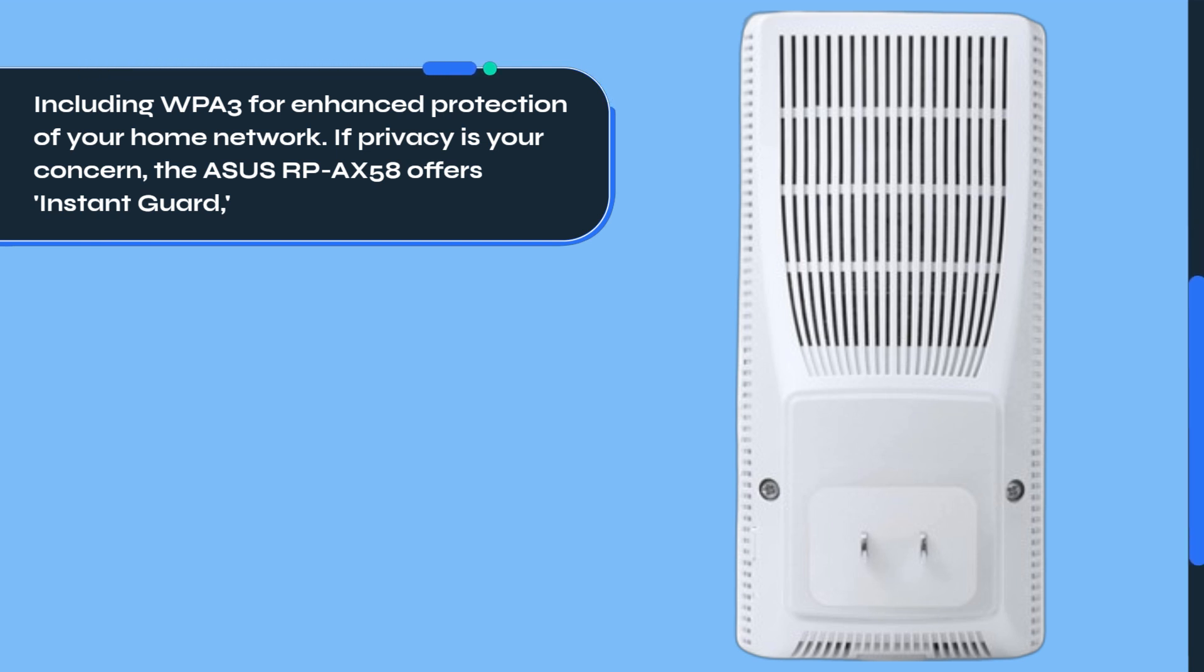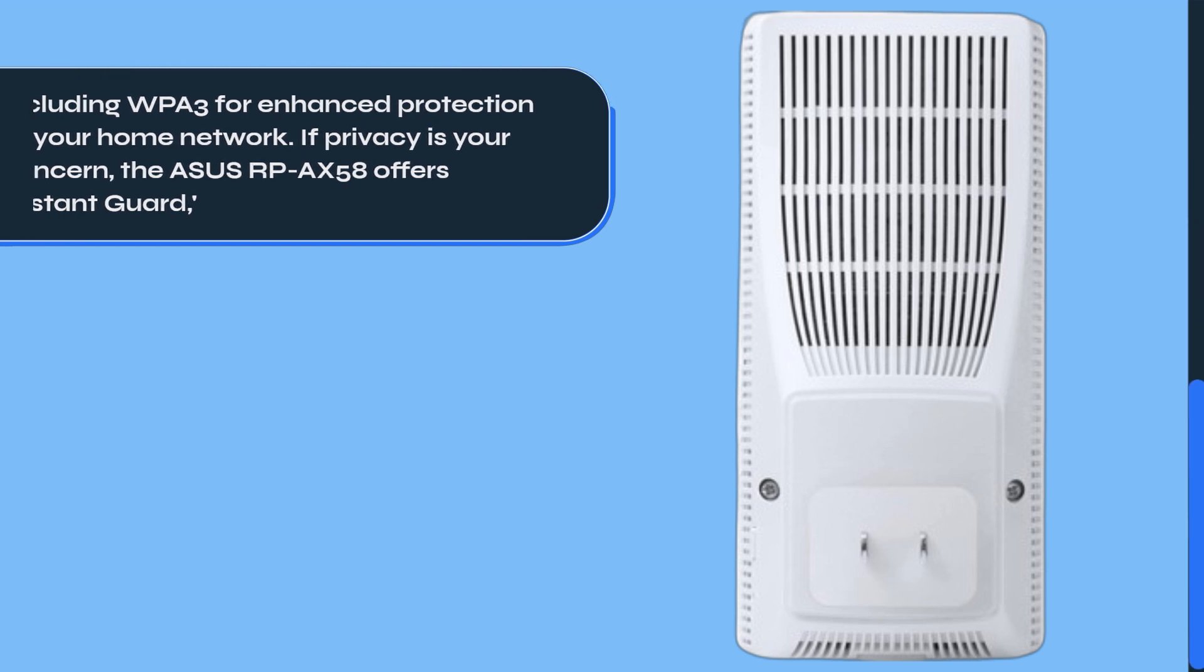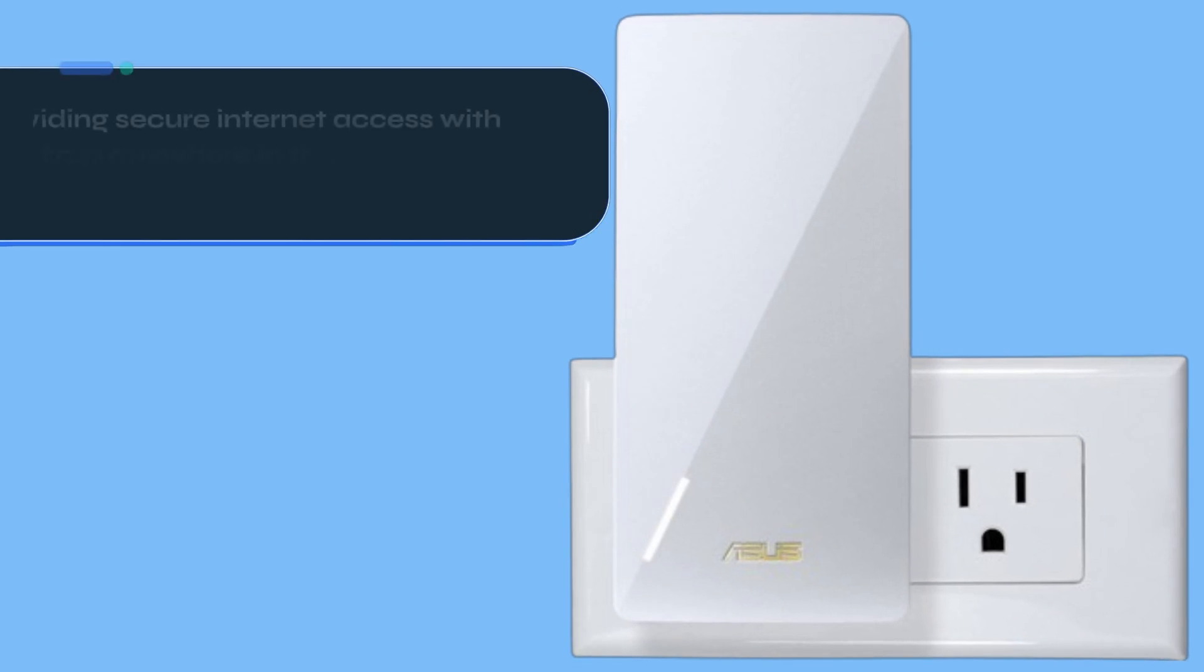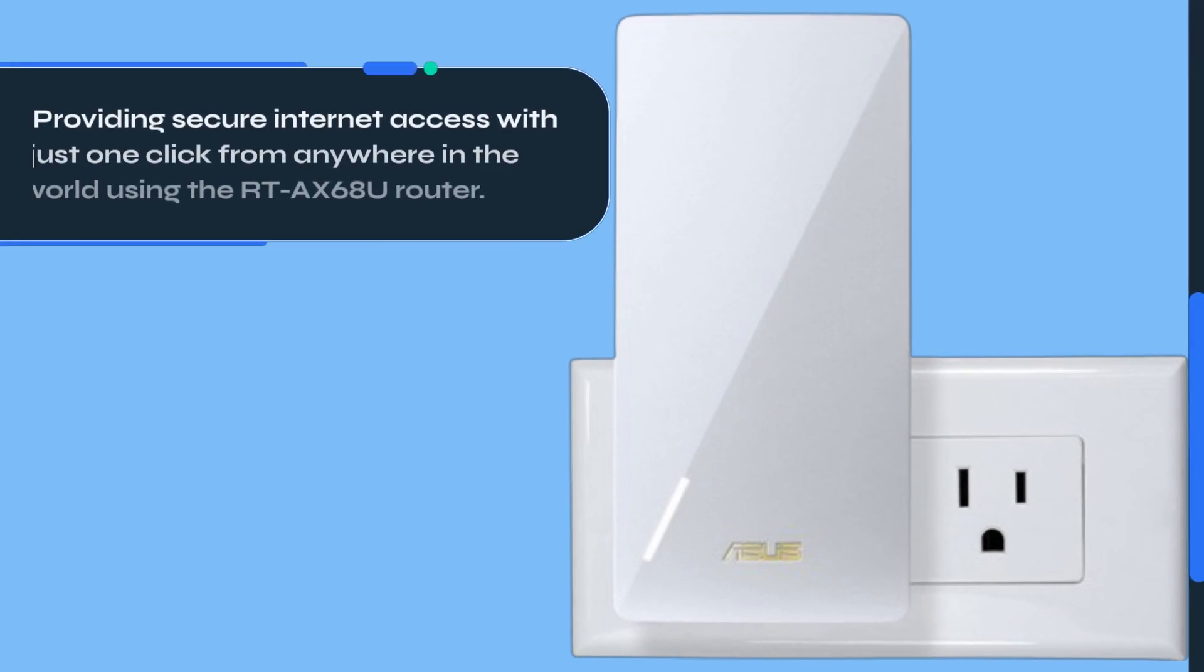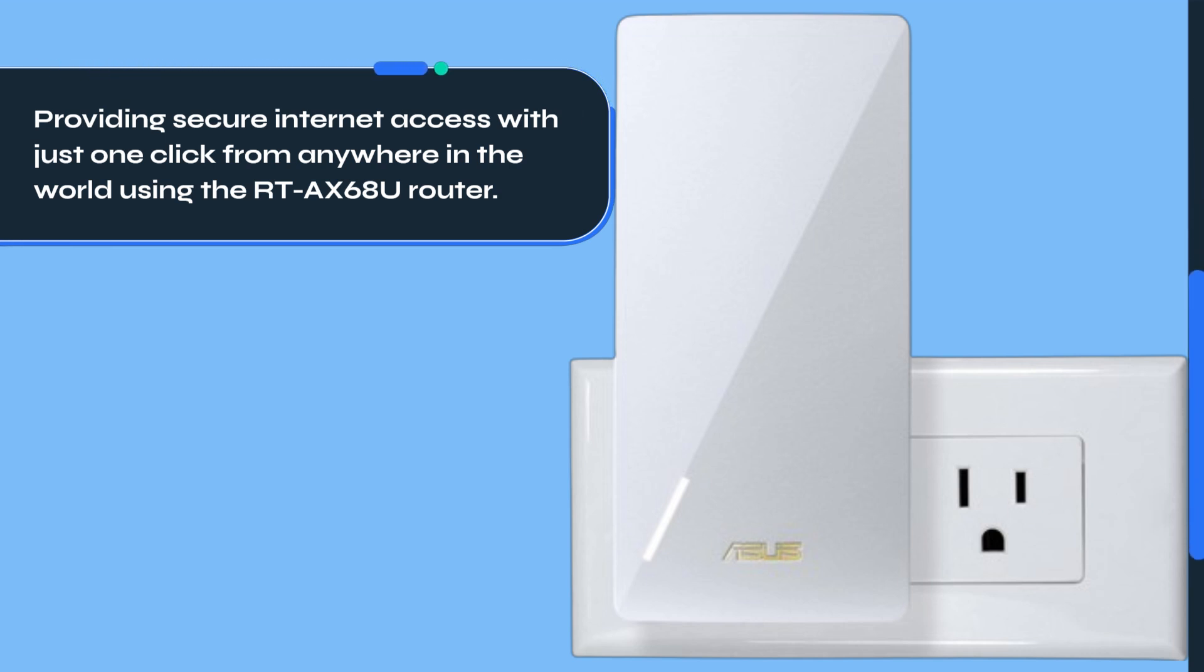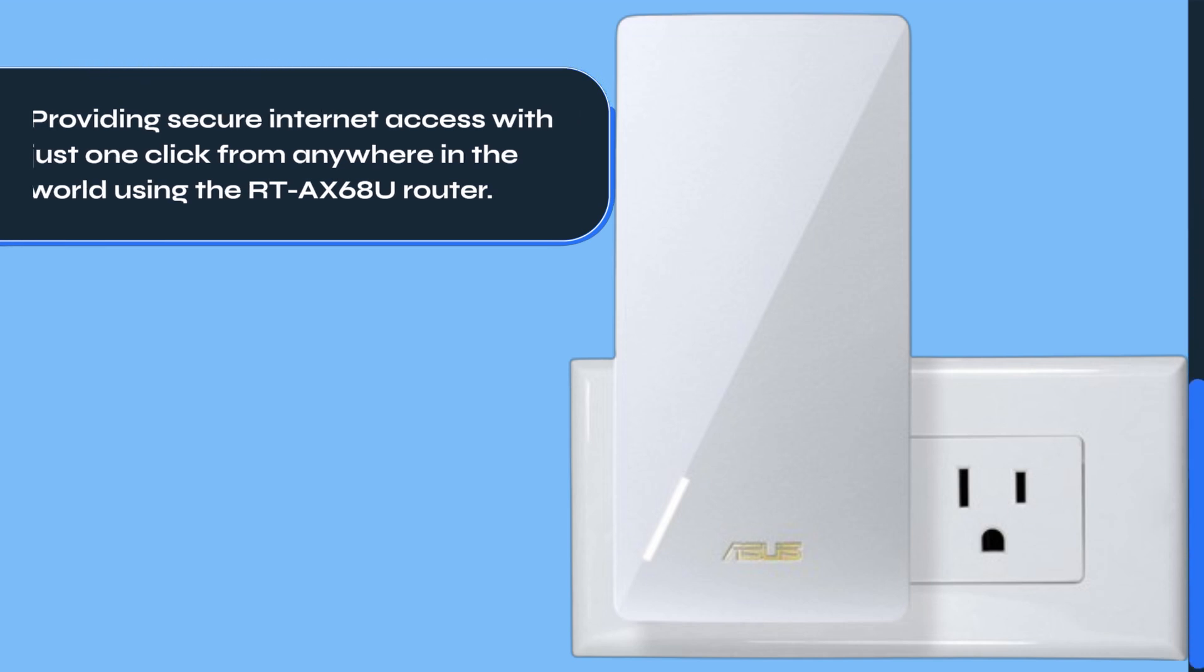If privacy is your concern, the ASUS RP-AX58 offers Instant Guard, providing secure internet access with just one click from anywhere in the world using the RTX68U router.